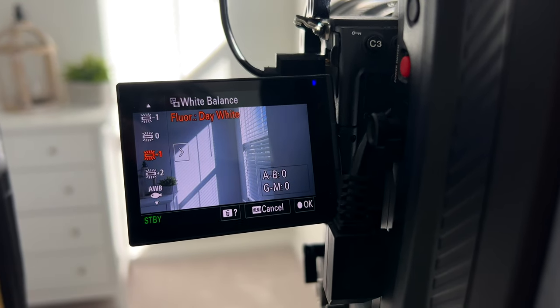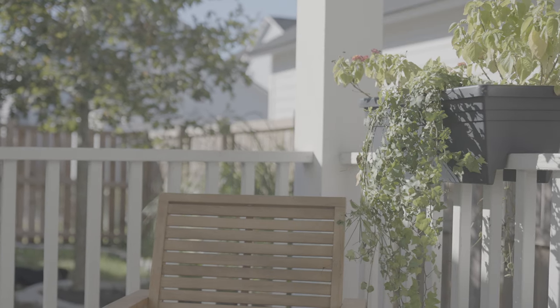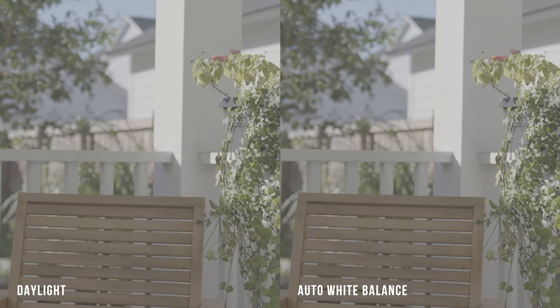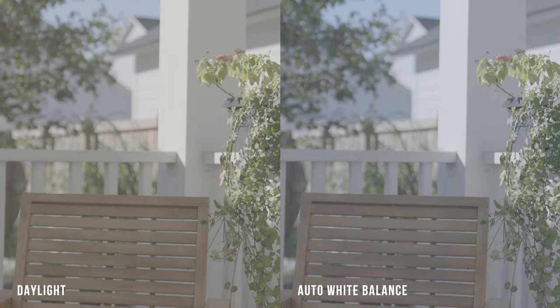Before you start filming, set your white balance in-camera to the situation you're in — daylight, cloudy, sunny, tungsten, shade, etc. This keeps your image at one consistent white balance rather than using auto white balance, which can fluctuate. Auto white balance can make the color grading and color correction process very difficult. We've come a long way from the before and after. You can leave it here and it'll be passable, but if you want to take it a step further and make it look even better, keep watching.